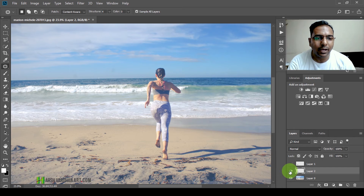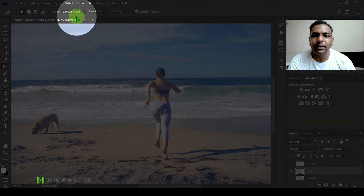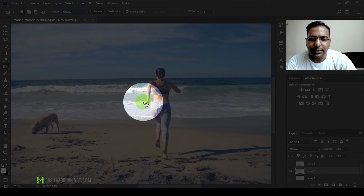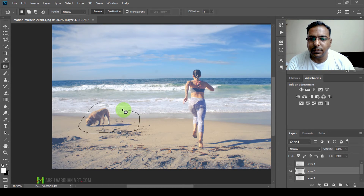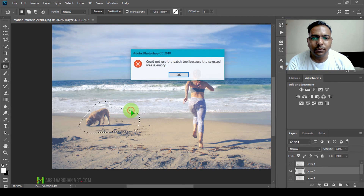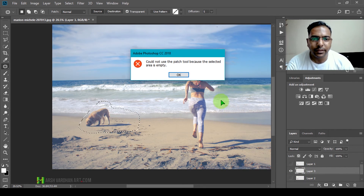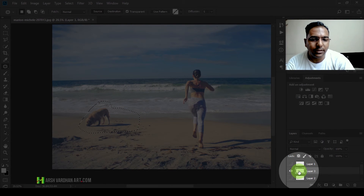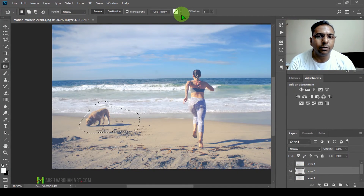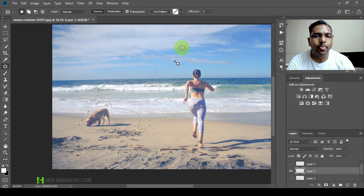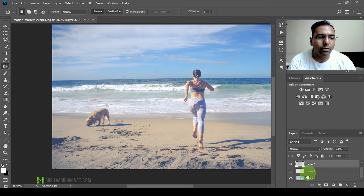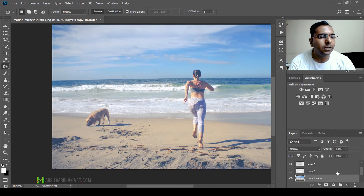Now let me show you the Normal mode. At the moment we have Content Aware selected; I'm going to switch to the Normal option. If I make a selection and try to drag it, the patch tool cannot work because the selected area is empty — we are on a transparent blank layer with no pixels. So in Normal mode, we need to work on the actual image layer; create a duplicate copy of that layer for non-destructive editing.